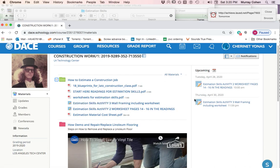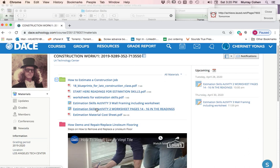What I've done now is I've changed each worksheet into an assignment, its own assignment. There's the two assignments we have so far. Estimation skills activity. This is activity two. This is the one for the concrete and all that stuff.